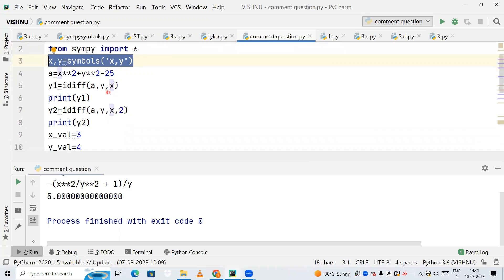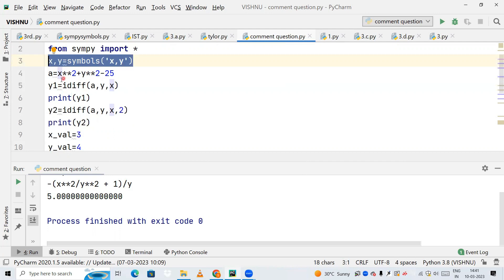Now first thing, I'm going to differentiate. We cannot do normal differentiation; we need to do implicit differentiation. So I'm creating a variable called y1 = idiff. This is the method we can use for implicit differentiation.